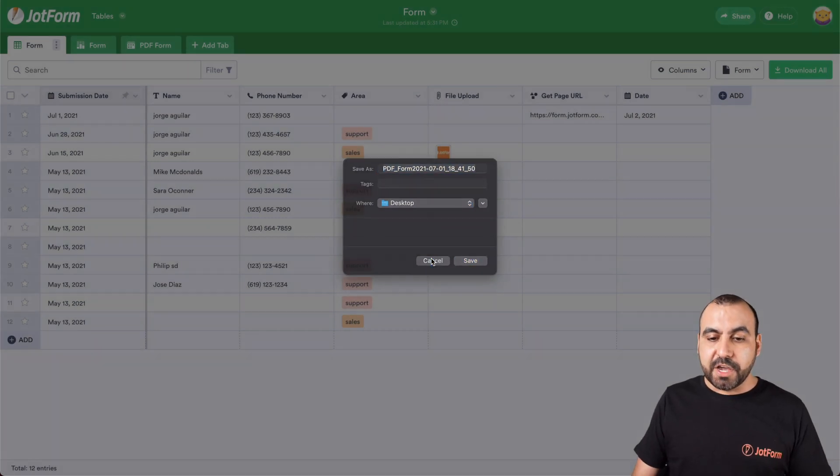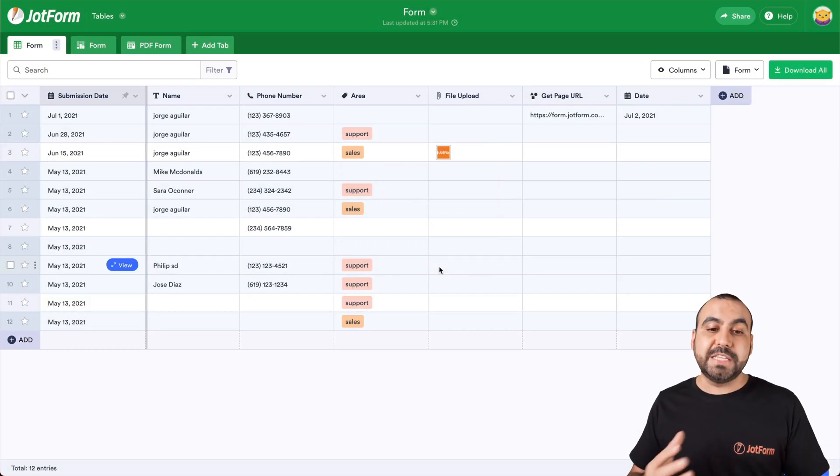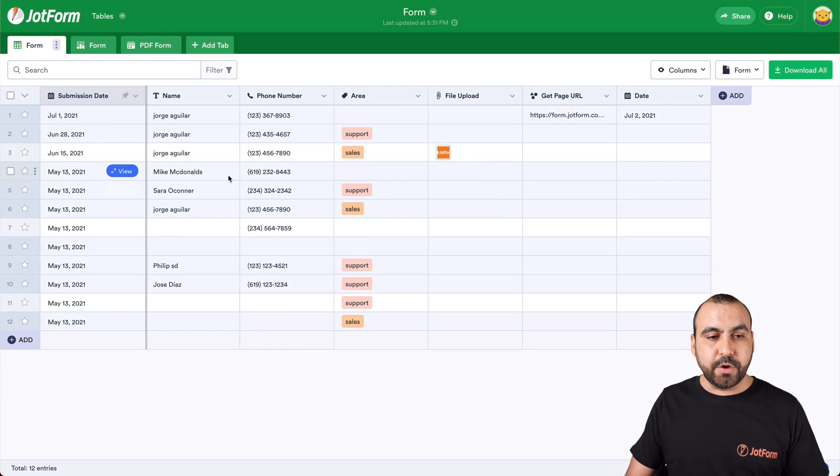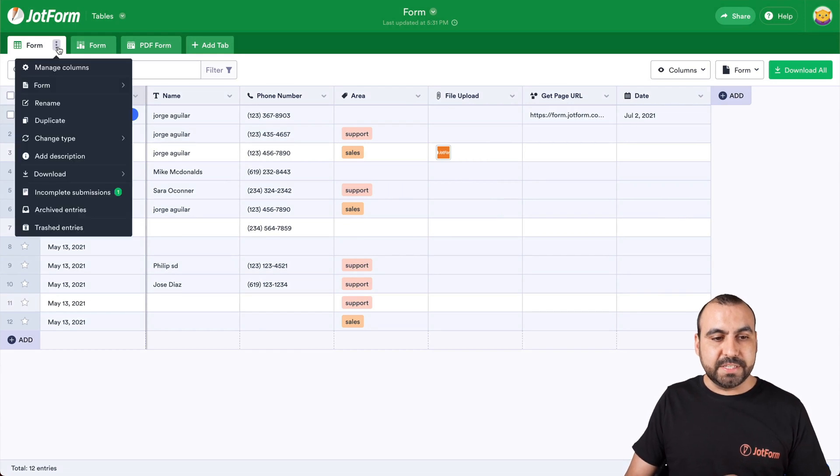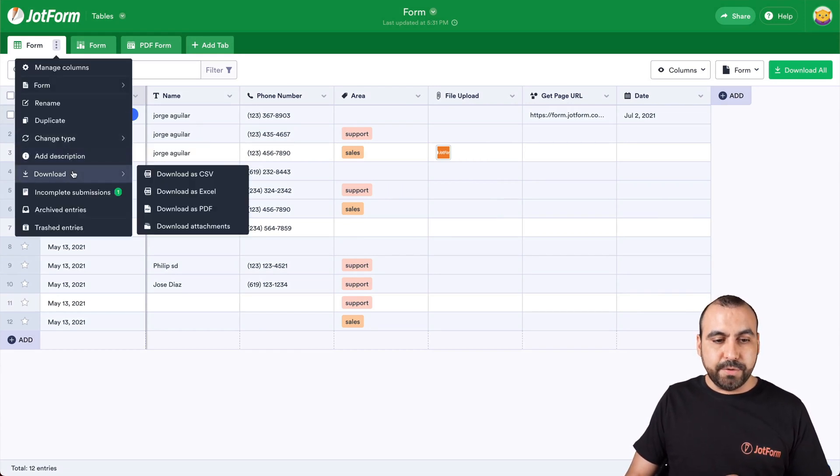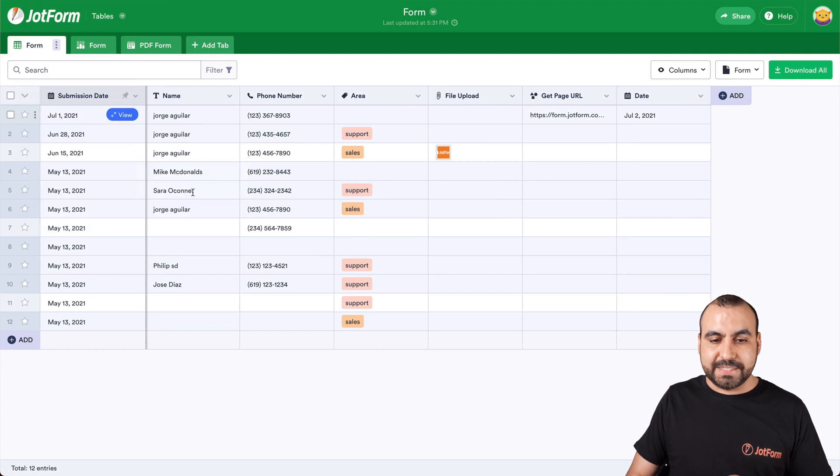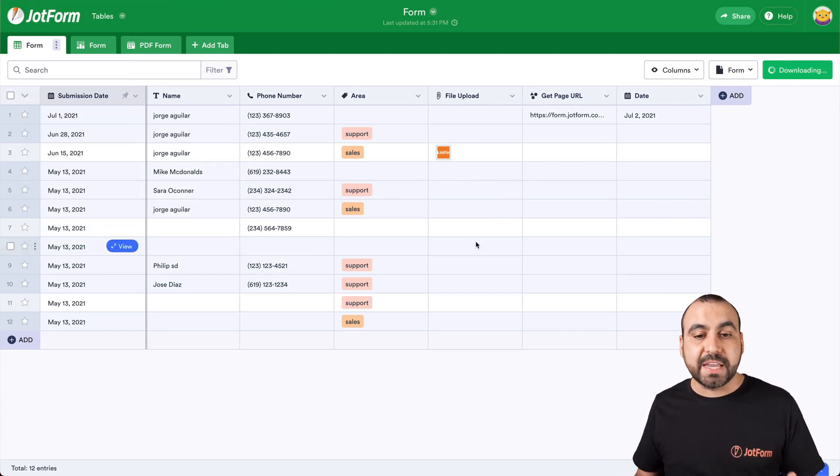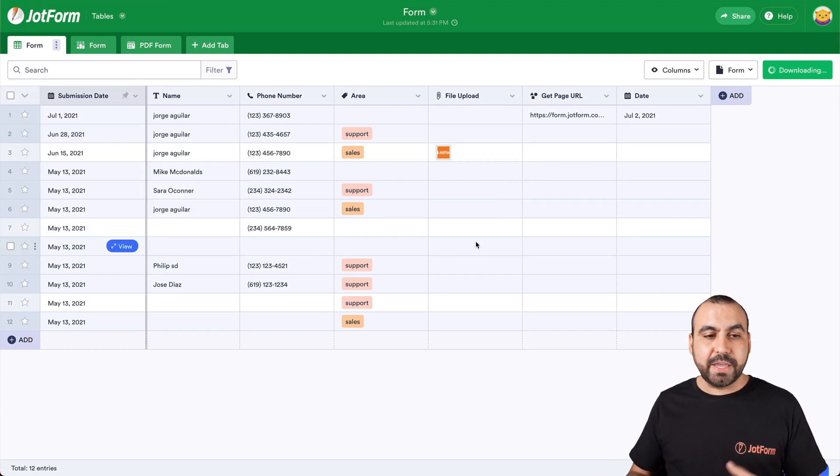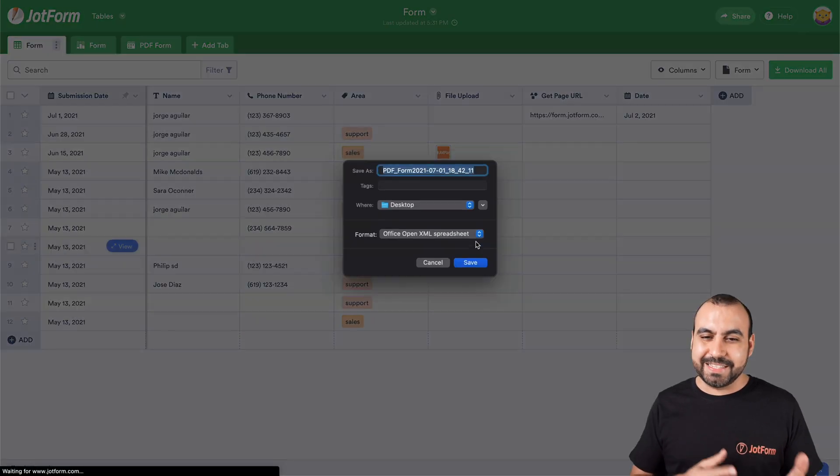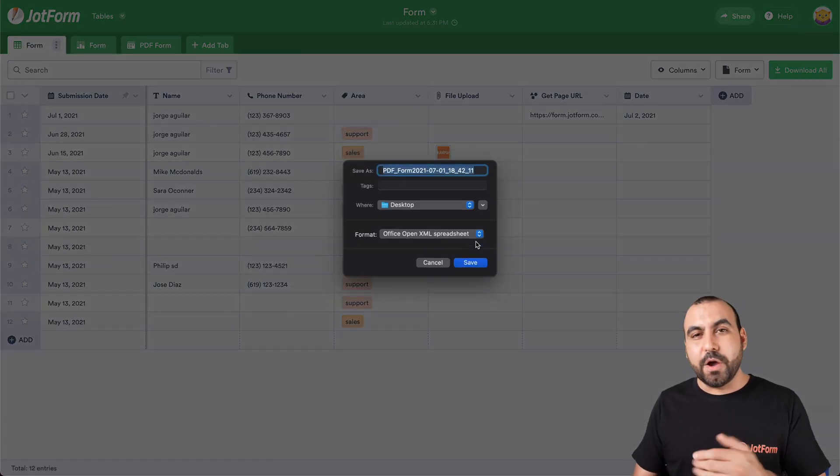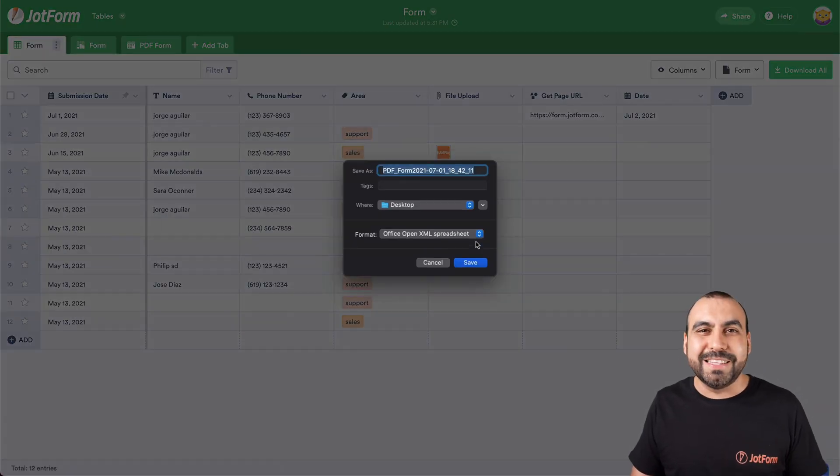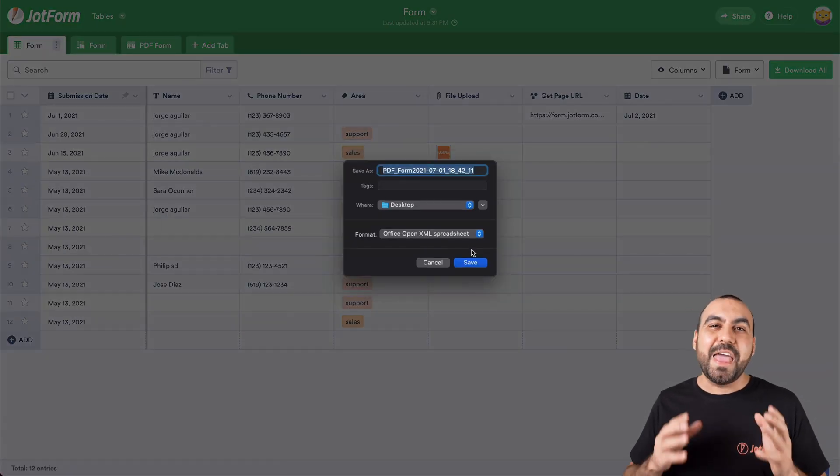Now, the other option we have to download is if we go to three dots right here, where it says settings, go to download, select download as Excel. And again, we have to wait a few seconds and it'll get our download link. So we can get started to use it in Excel. There we go. Now we're able to download it.